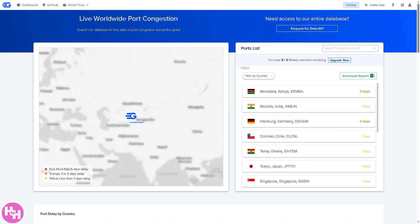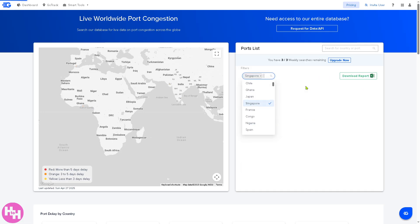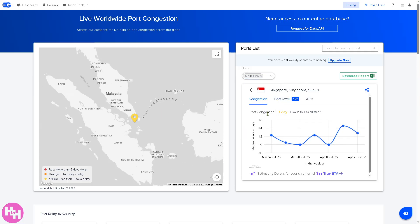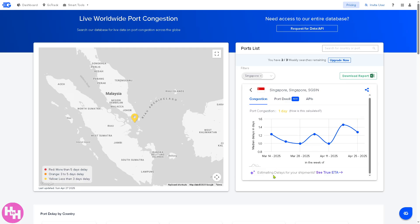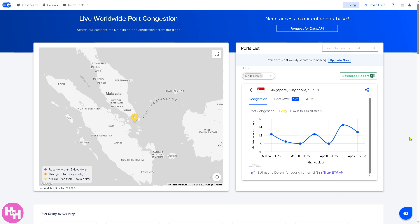There's also an option for port congestion, which provides a real-time display of congestion information. For document management, you can store and share shipping documents easily by filtering by country — for example, selecting Singapore. You would see all the port congestion data for that location. You can also estimate delays for shipments using the True ATA feature, but you need to book a demo for that.